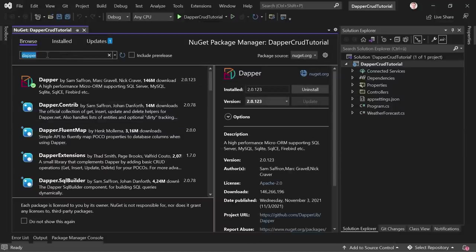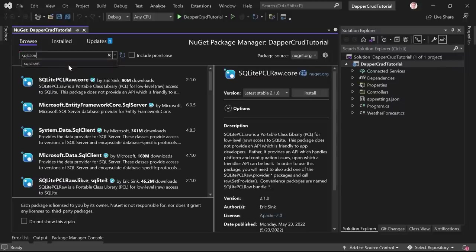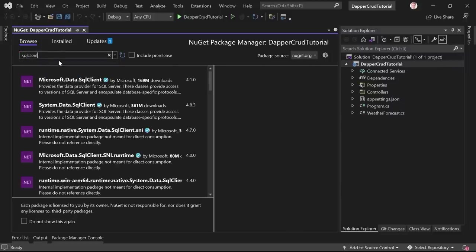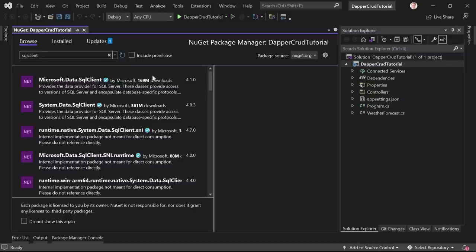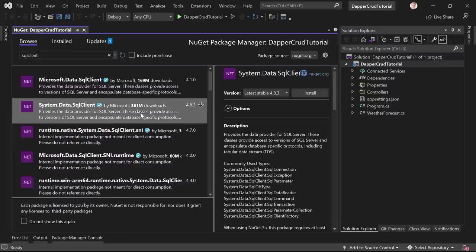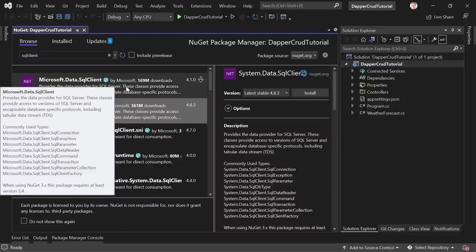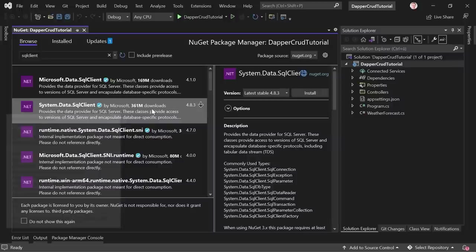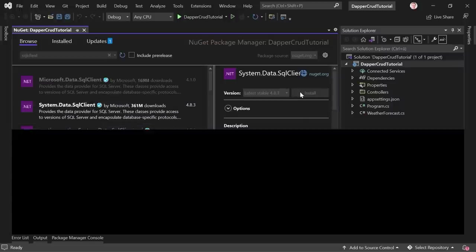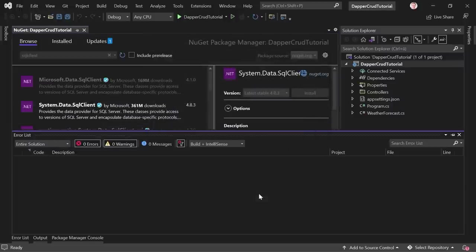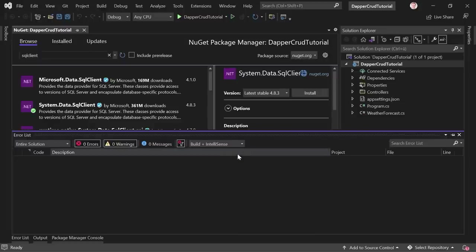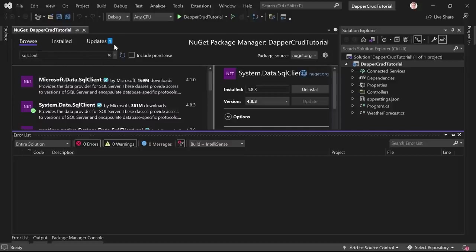And then we need one additional thing for our database connection. And here we want to use SQL clients. And because I want to use the SQL server, in particular SQL server express, we need this package here. And this shall be the system data SQL client NuGet package. I think it also works with the Microsoft data SQL client. But I tested it with the system data SQL client. And you can see 361 million downloads. So this should be the correct one. We choose this package, click OK, and accept everything. And these are now the NuGet packages.